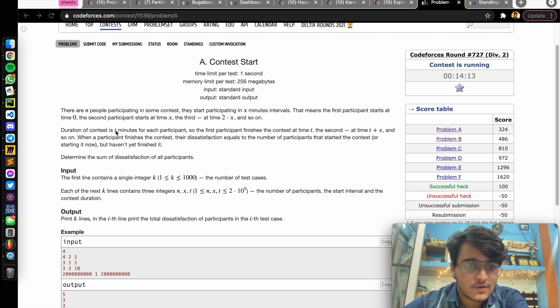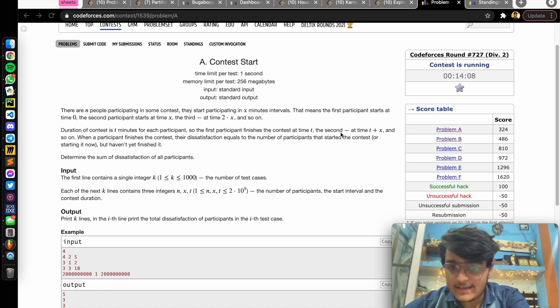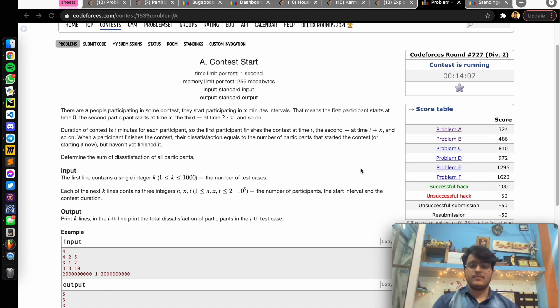The duration of the contest is t minutes for each participant. So the first participant finishes at t and the second finishes at t plus x.